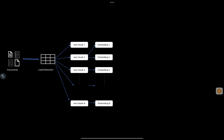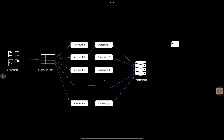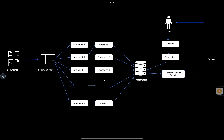Once the chunks are created, we use an embedding model to create embeddings for each of these chunks, and those embeddings are stored in a vector store. When a user comes with a question, that question goes through the embedding model again and we generate embeddings, then pass that embedding to the vector store to do a k-nearest neighbor search or semantic search to retrieve results.